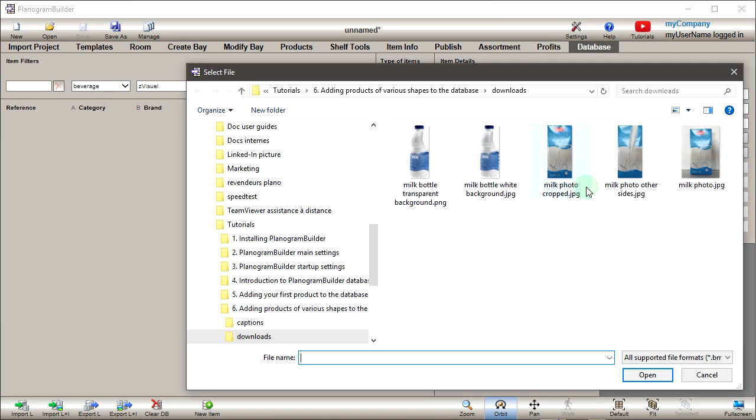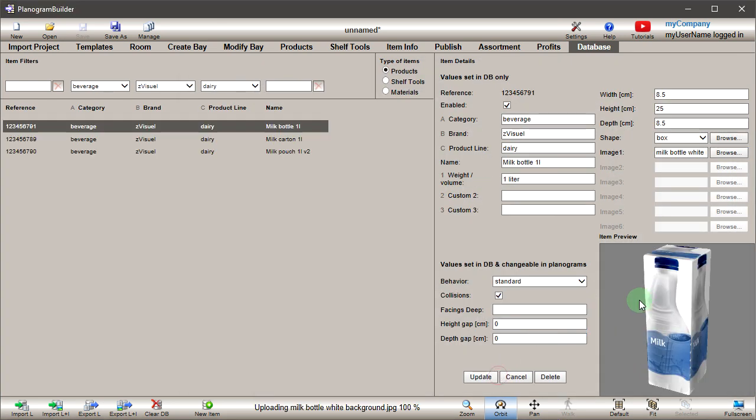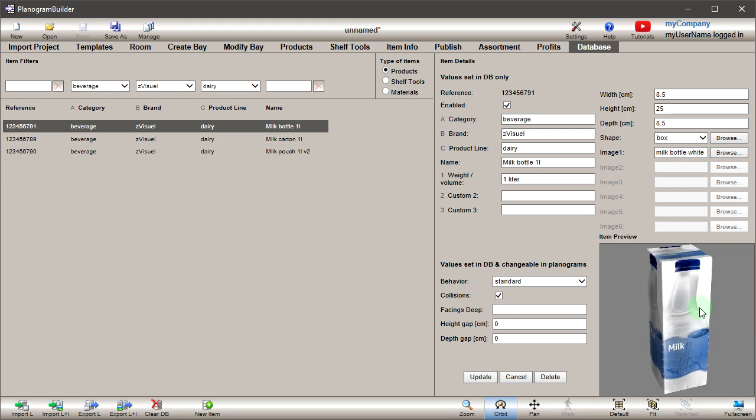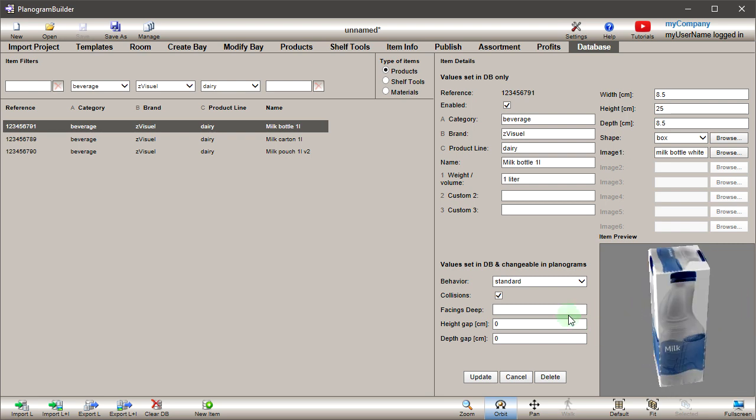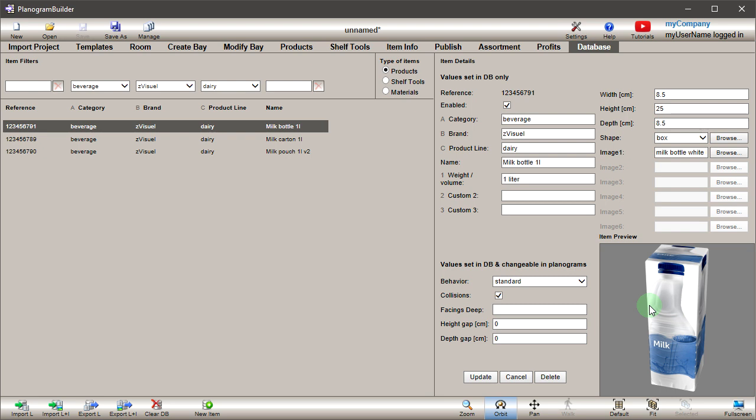Upload the bottle image for image 1, then click Create. Our problem is that the box shape doesn't reflect the real product shape. So let's try some pre-defined shapes from the list.